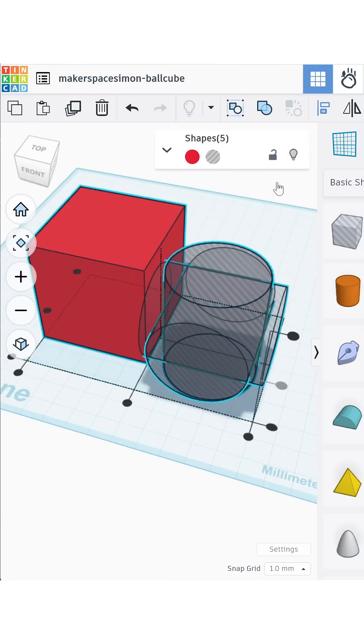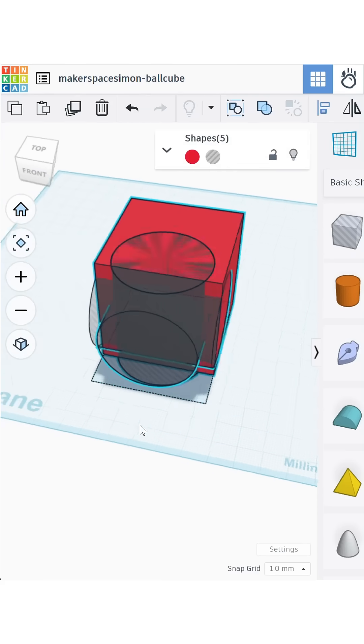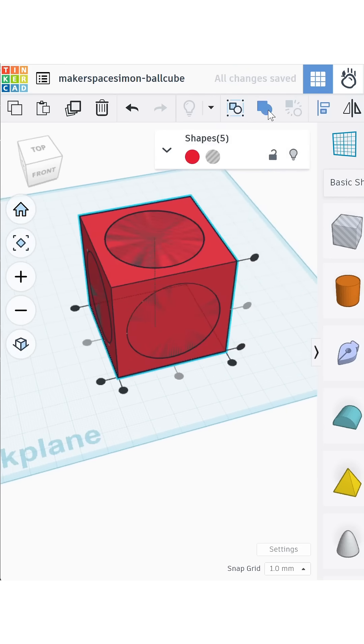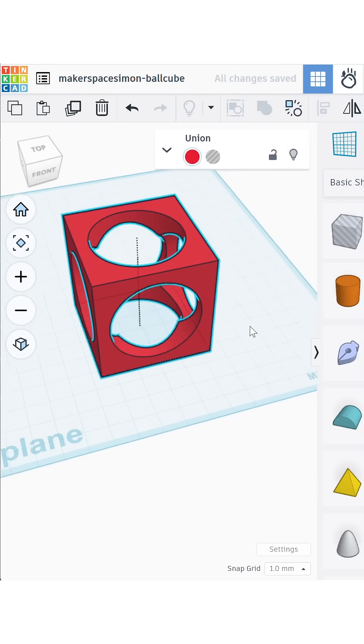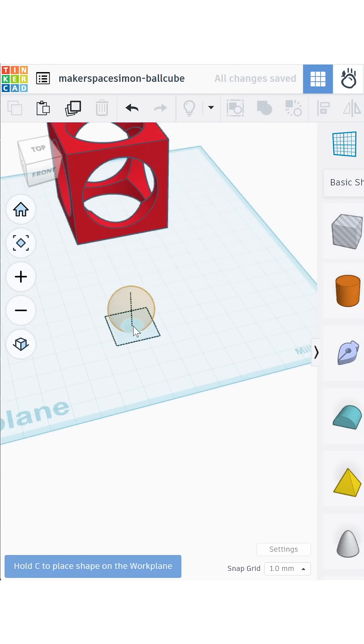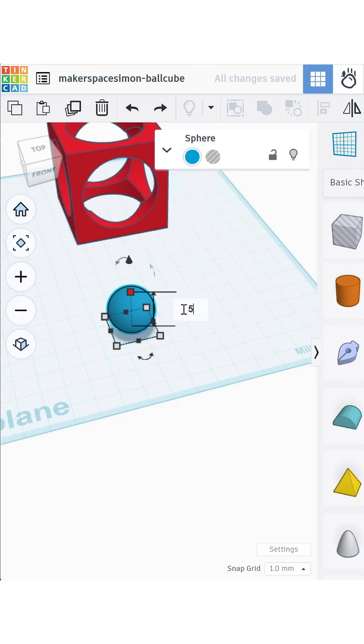Select everything with Ctrl-A, align in all directions, and merge. That gives us a cube with three tunnels running through it.